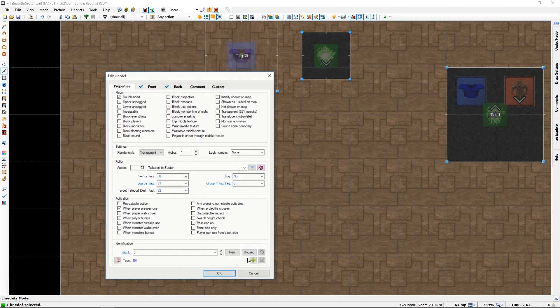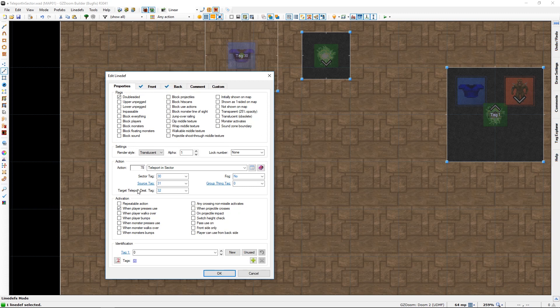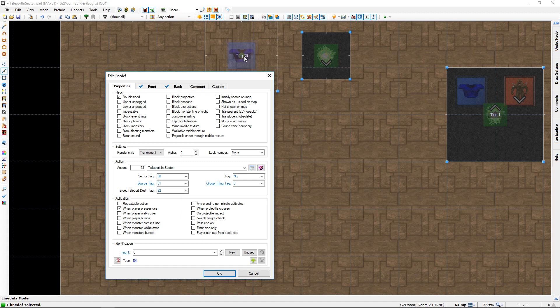And you will need a teleport destination thing. It needs to be a target teleport destination, not whatever it's called. I have a bad memory, apparently today.